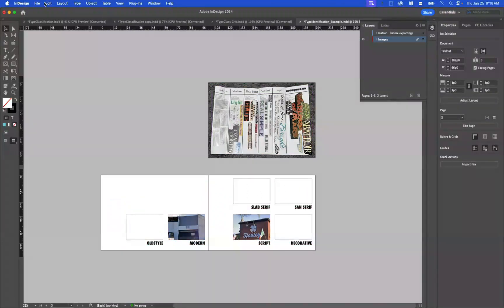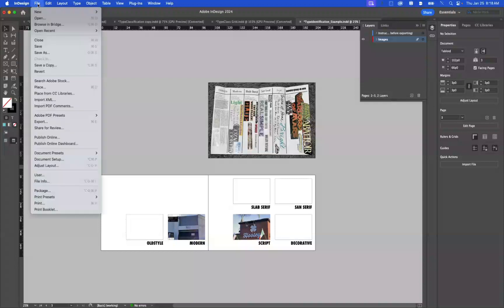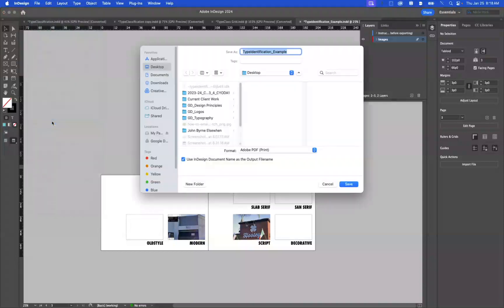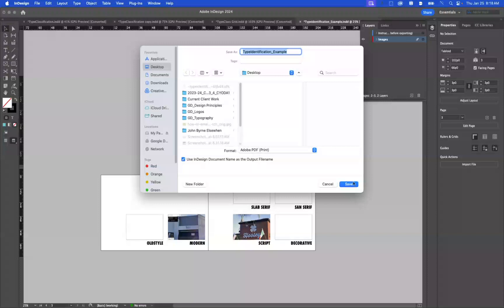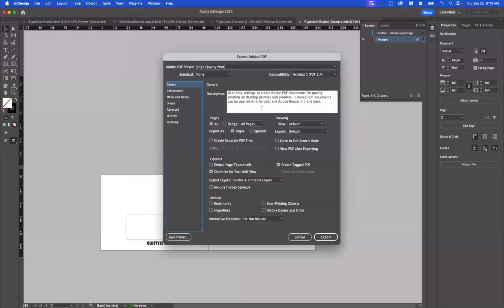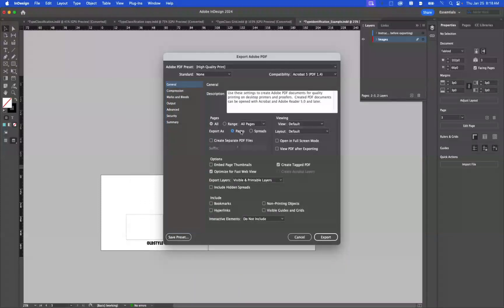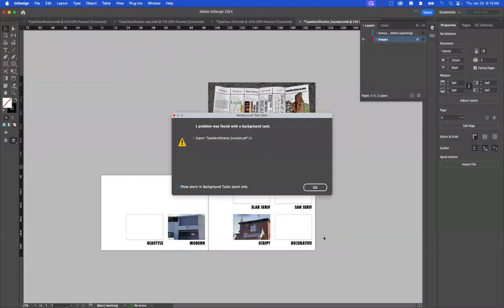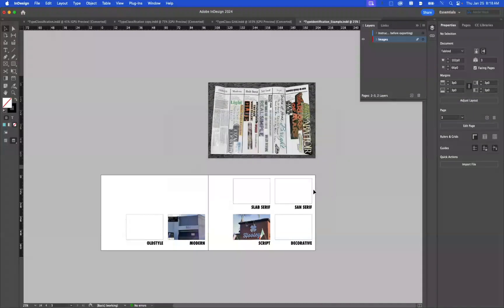When you're ready to export, you're just gonna go to File, Export. Change this to Adobe PDF Print. Go ahead and do it as Pages, not as spreads for this one. So choose Pages. Hit Export. And that will be the file that you submit.